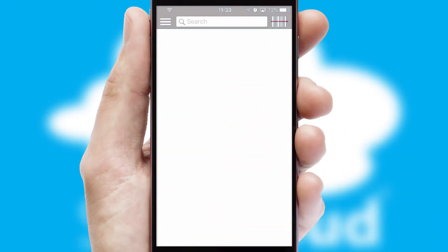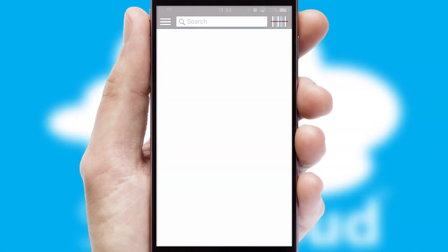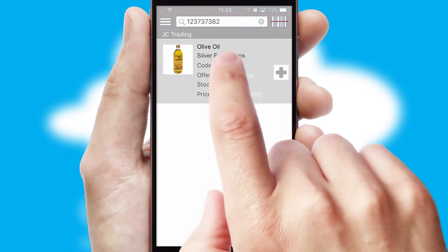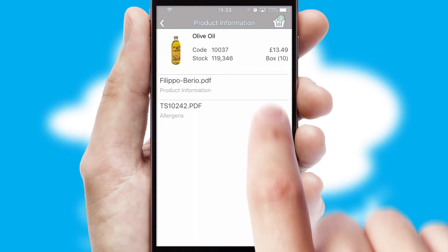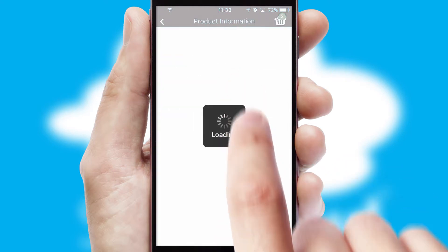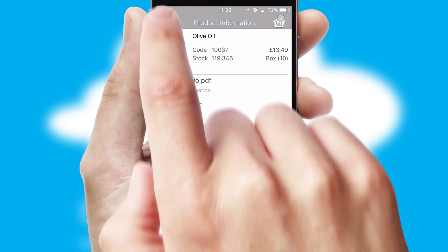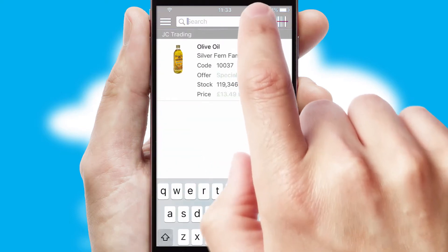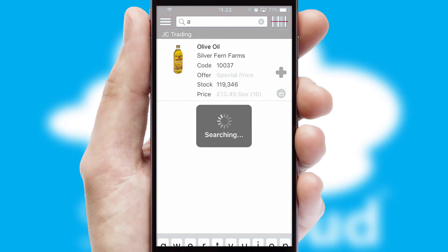Products can also be easily located and ordered by scanning any type of barcode or QR code. If you require further product information, then by clicking the information button, you'll be able to access detailed PDFs on the products. You can also search for products by name, code or other key search words.